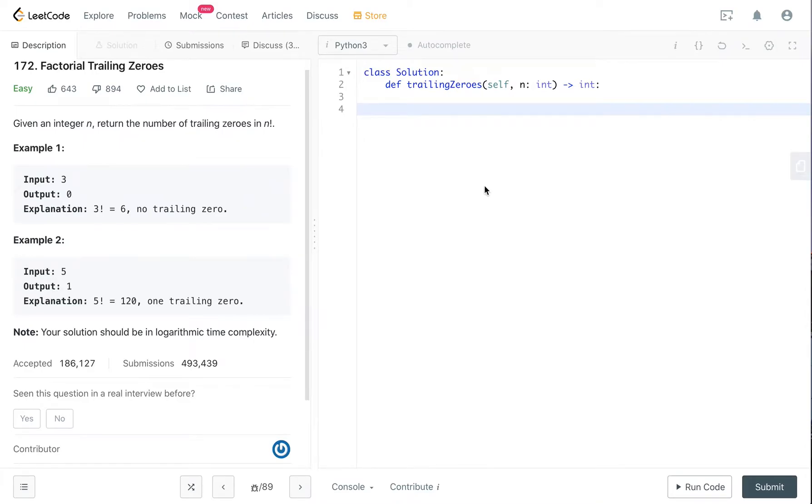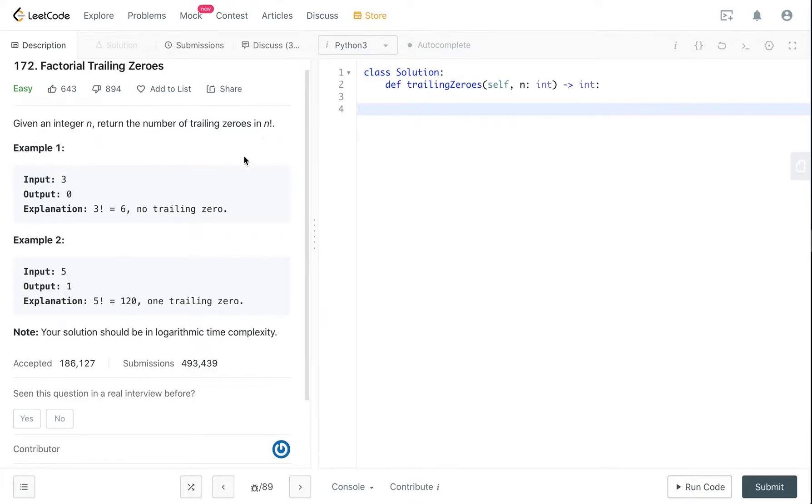Hey guys welcome to my channel today we're gonna be looking at factorial trailing zeros question in Python. Given an integer n, return the number of trailing zeros in n factorial.